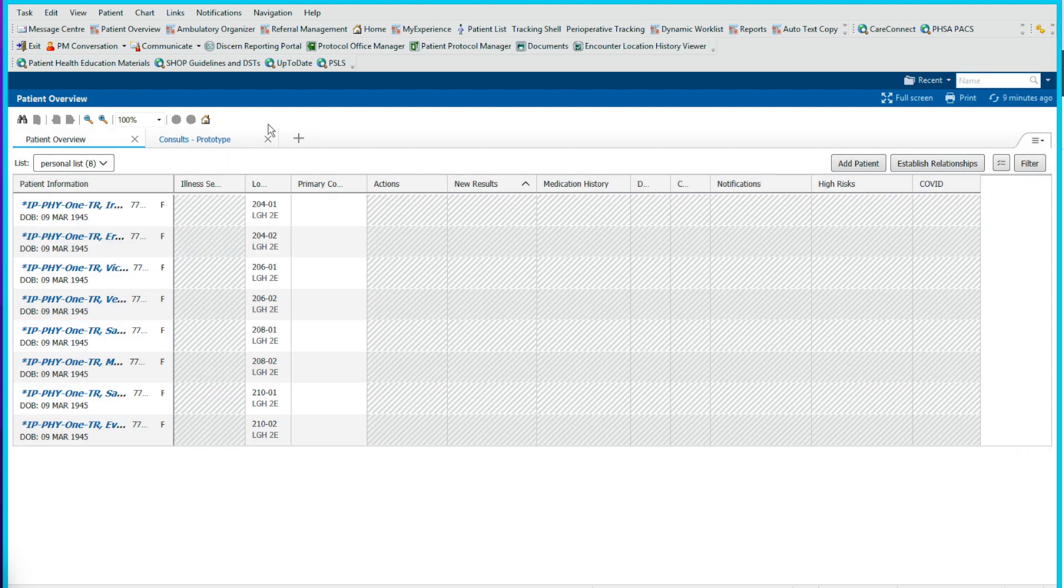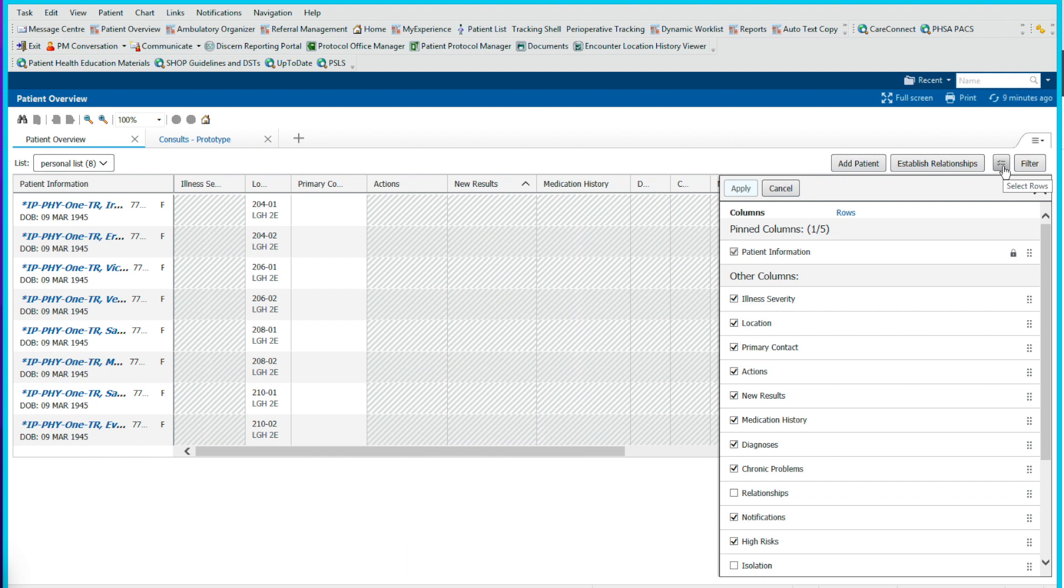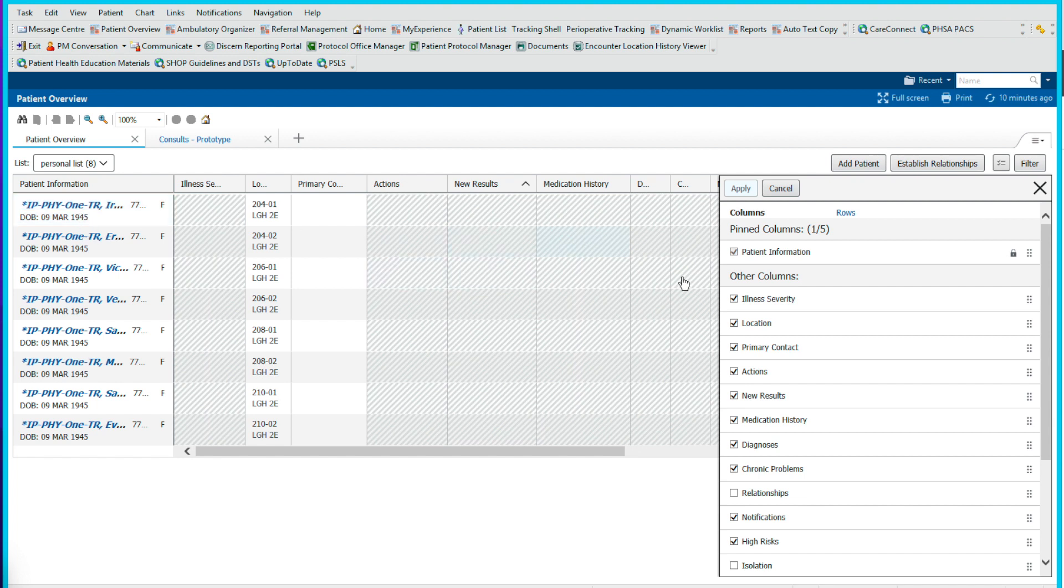Let's review the screen in a bit more detail. We can choose our columns by going to the sandwich bar here and layout configuration. Here we see the things that are available to us. Patient information, which is over here, gives you the patient's name and their date of birth.